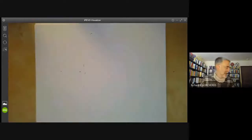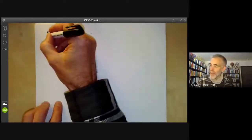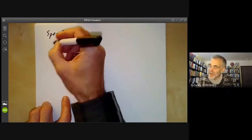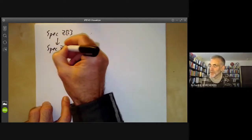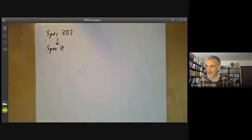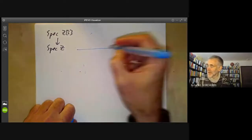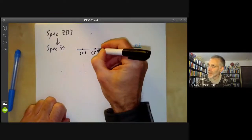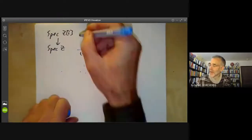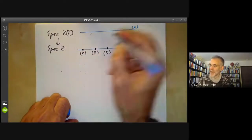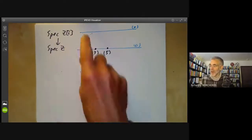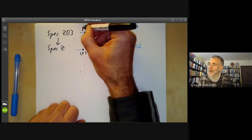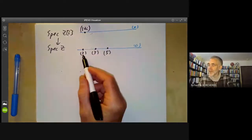Next, let's look at the spectrum of the Gaussian integers Z[i]. There's a map from Z to Z[i], which induces a map of spectra going the opposite direction. We can draw the spectrum of Z with a generic point and all the various primes 2, 3, 5, and so on. Similarly, spec(Z[i]) also has a generic point; it's a principal ideal domain, so its points correspond to prime ideals of Z[i], which we can figure out by decomposing the prime ideals of Z.